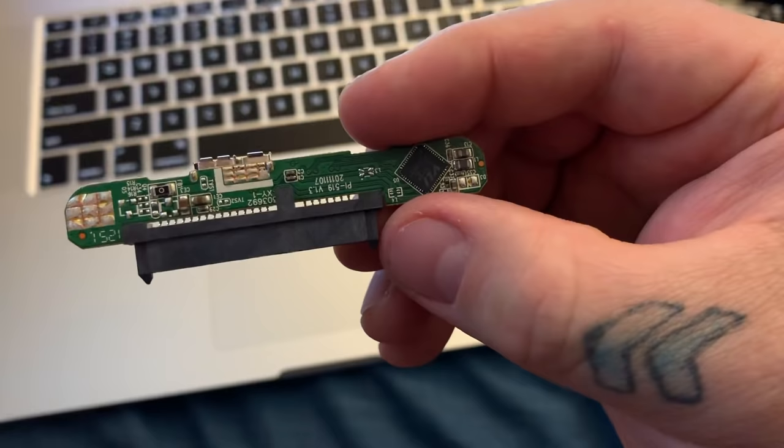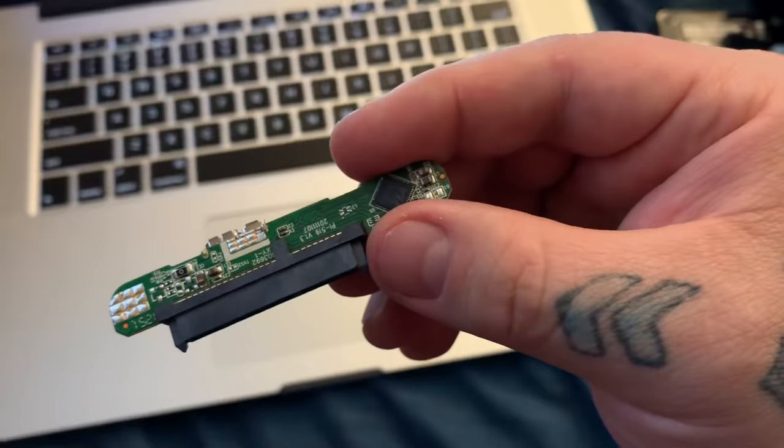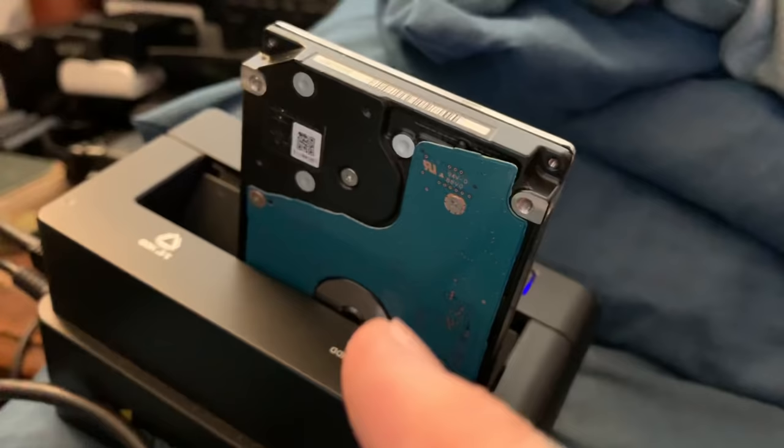That's not to say head crashes don't exist or that you don't have controller board failure. Controller board failure is extremely rare. Motor drive failure is very rare, actually.